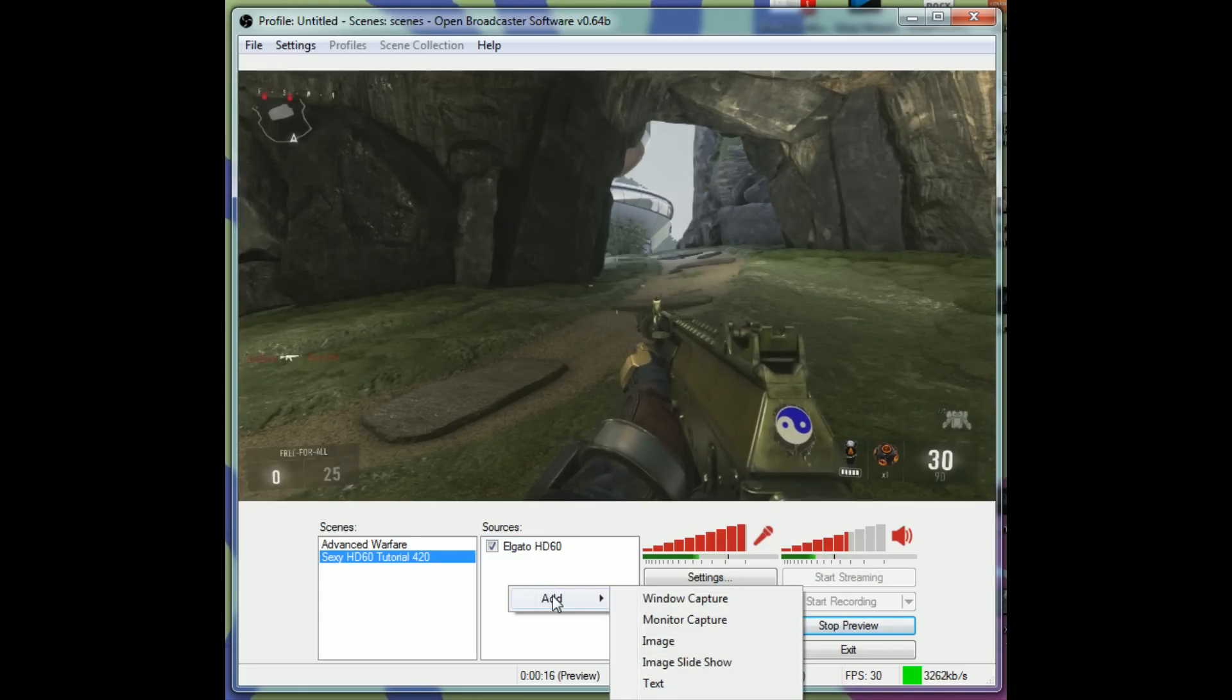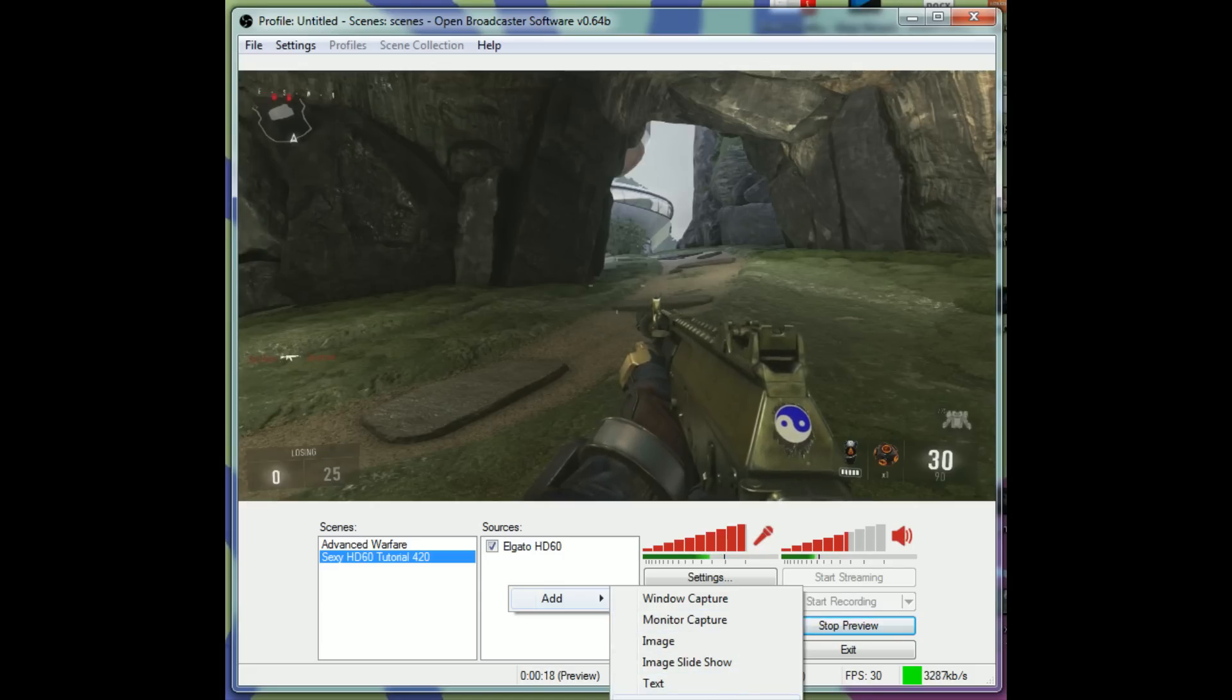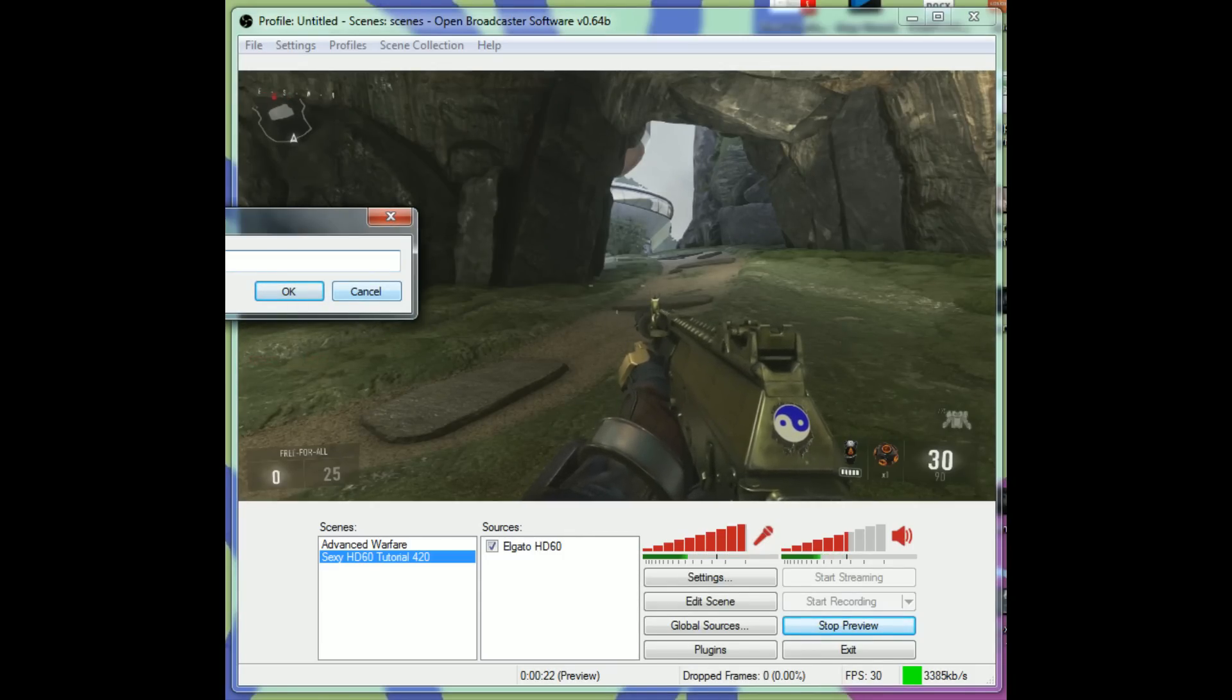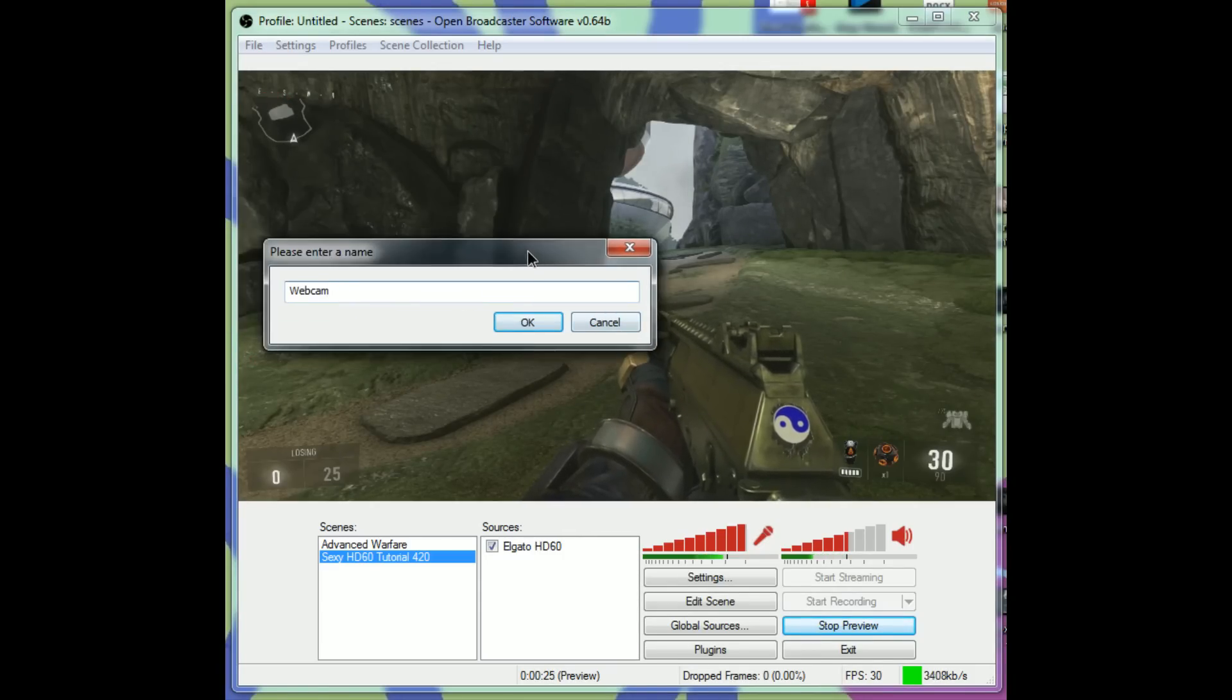But that's obviously not all it takes to make a live stream. Let's go ahead and add the webcam too. We right click and we go down here to Video Capture Device. This time let's add a webcam. OK.